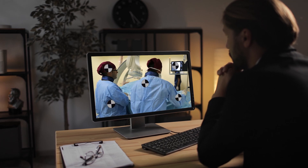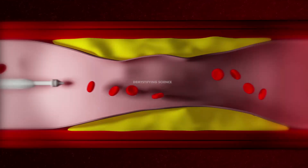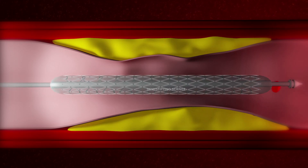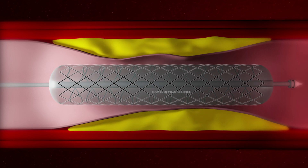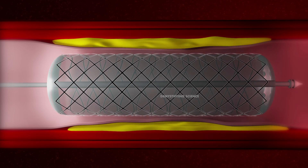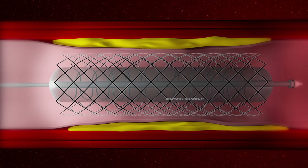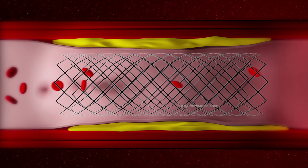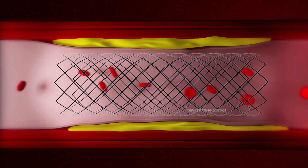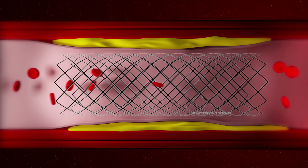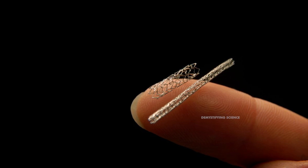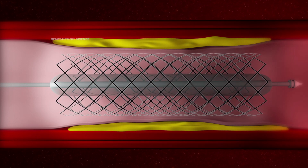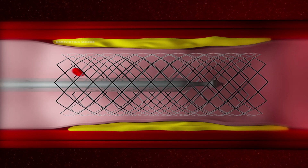Here is what happens during a stent placement. The stent, which is collapsed around a balloon at the tip of the catheter, is guided through the artery to the blockage. At the blockage, the balloon is inflated and the spring-like stent expands and locks into place inside the artery. The stent stays in the artery permanently to hold it open and improve blood flow to your heart. In some cases, more than one stent may be needed to open a blockage. Once the stent is in place, the balloon catheter is deflated and removed.